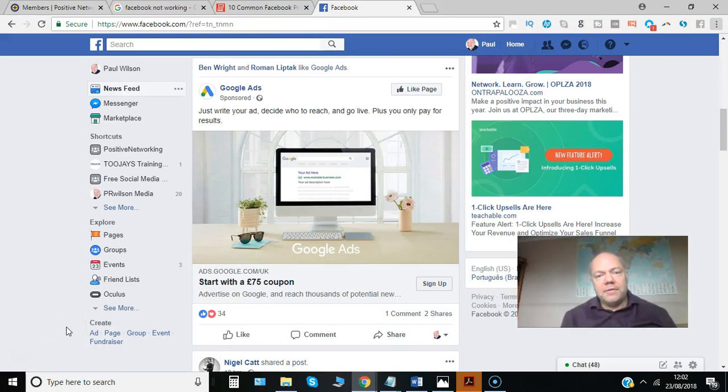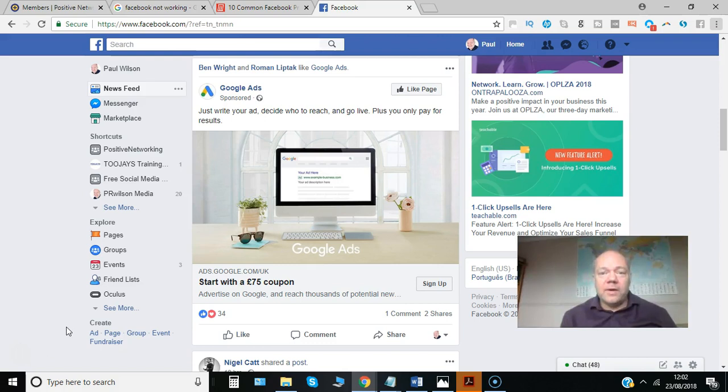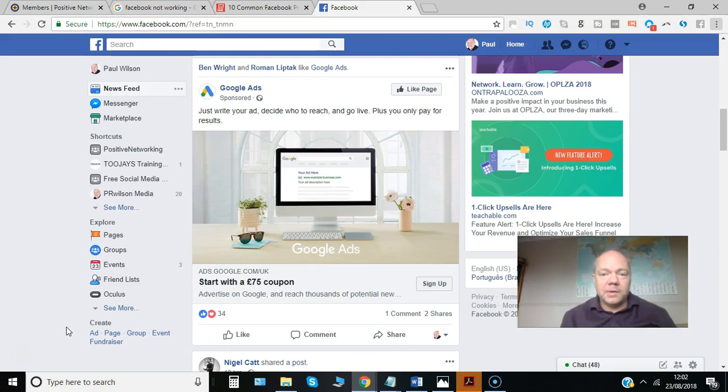Are you fed up with seeing adverts in your news feed that seem to be targeted to you? Would you like to know how easily you can opt out of ads that are targeted based on your behavior on Facebook? Here's how it's done.